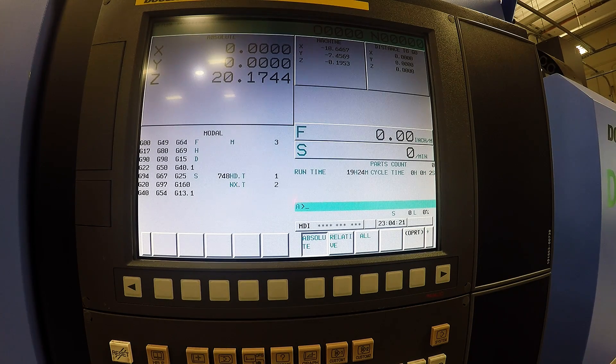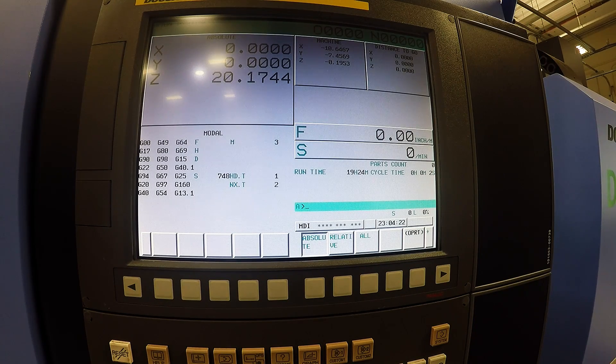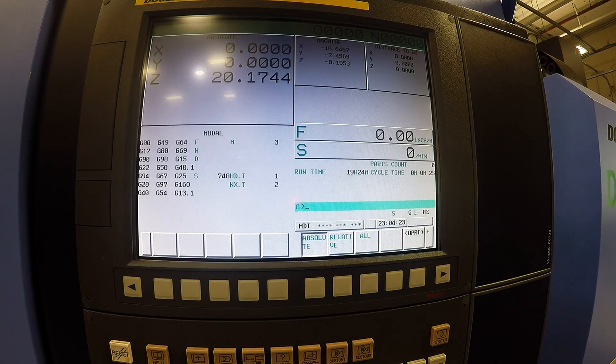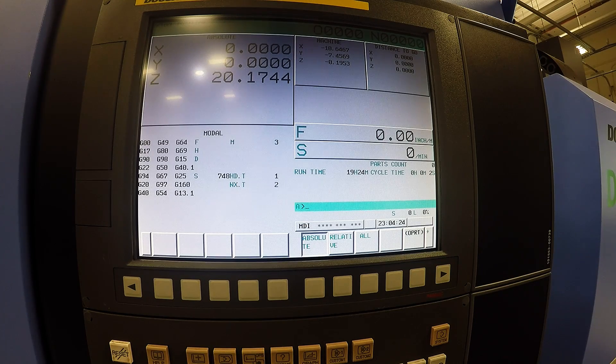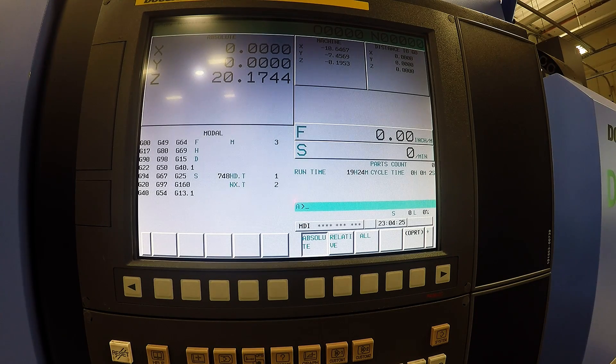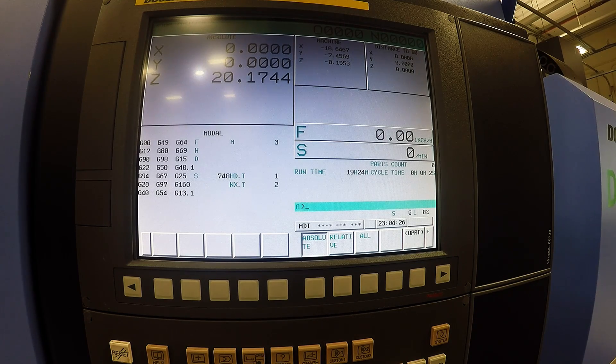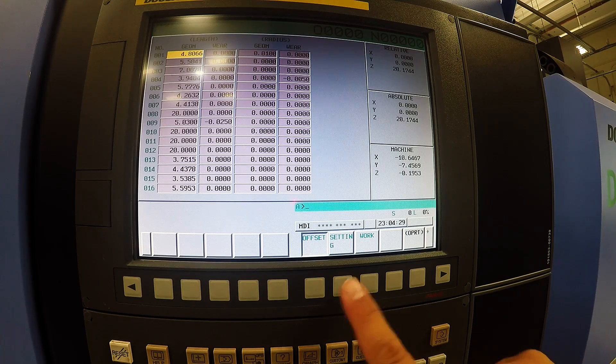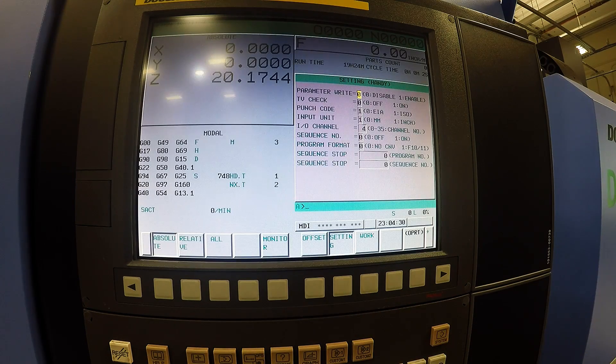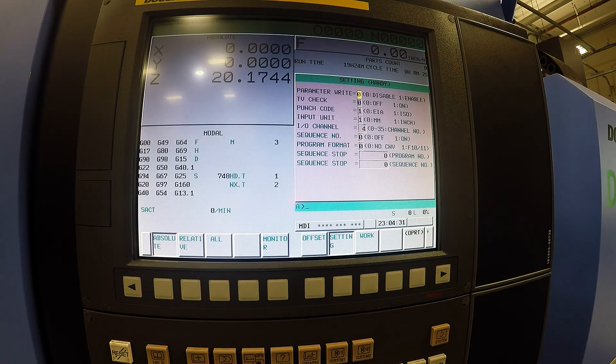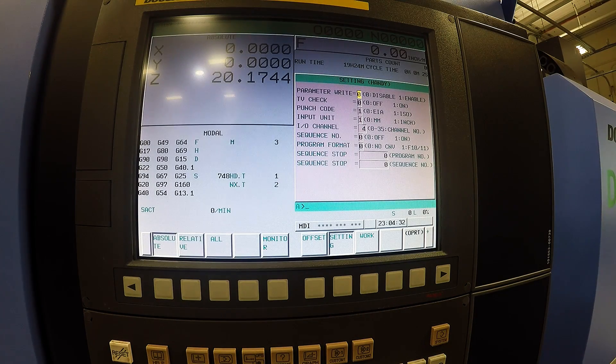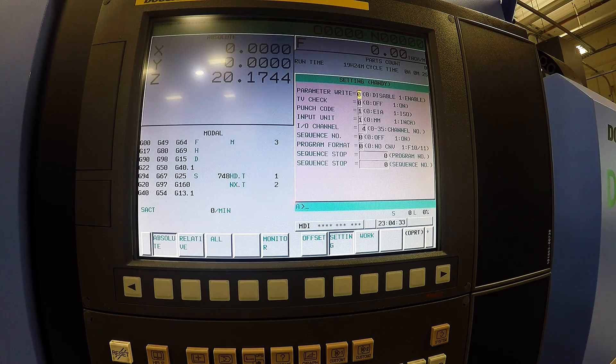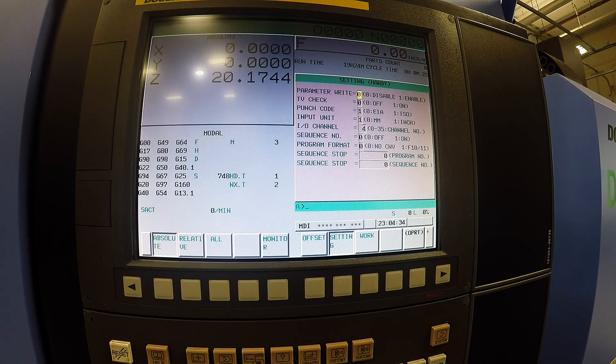You need to change a few things on the control to pick which one you are going to be using. If you press the offset button and then the setting tab, this is where you can change it to be reading off of your memory card or your USB drive.